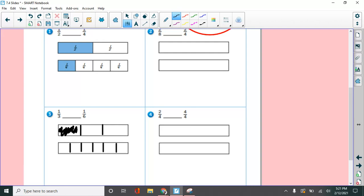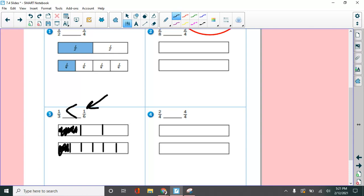All right. Now I'm going to let you decide which is bigger. If you think one third is more, you're going to draw the mouth like that. If you think one sixth is more, you're going to draw the mouth like that. I'm not going to tell you.